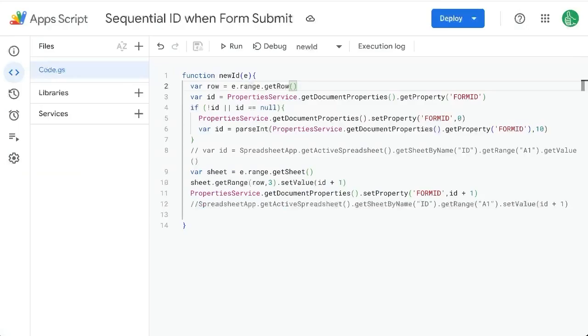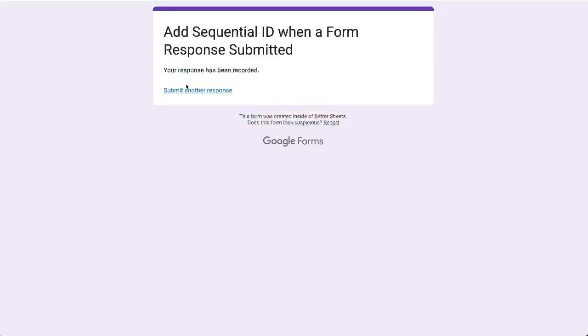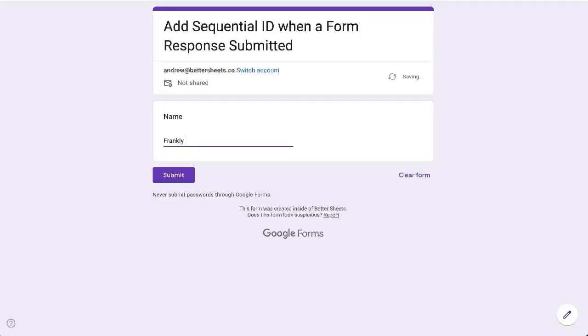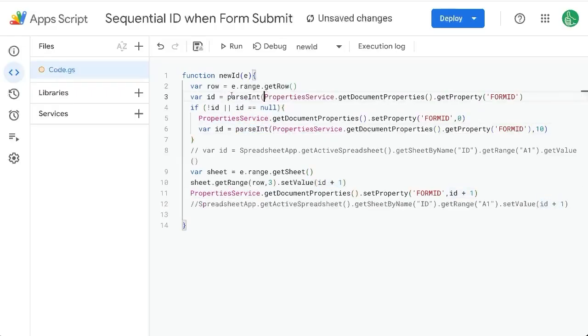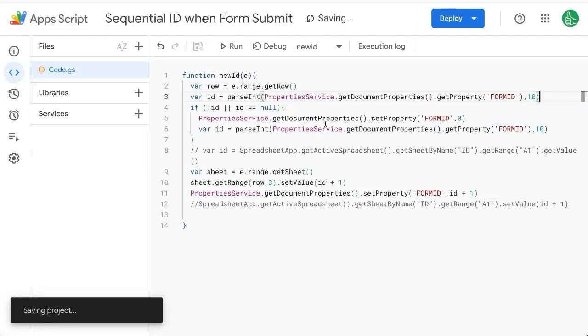And now let's do it again. And see if we get to Frankly, again, yet, again, we have to wrap it around this one as well up here parseInt so that each time we get it, it will be a number not a string.